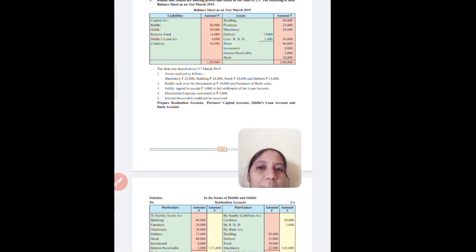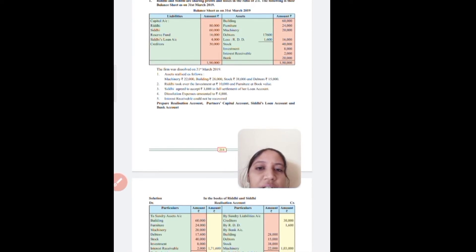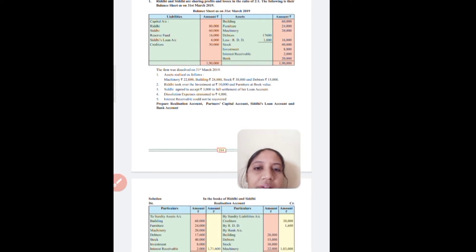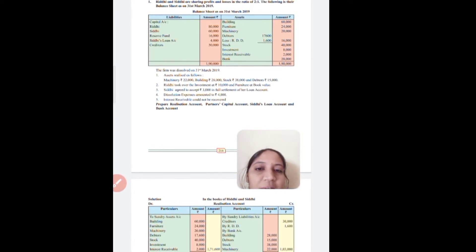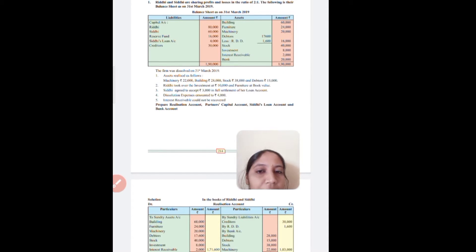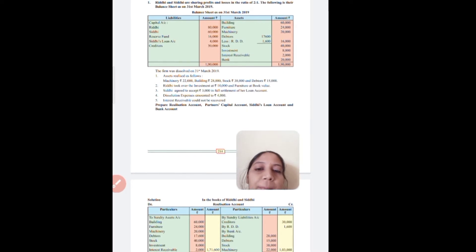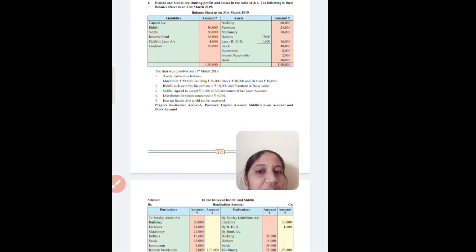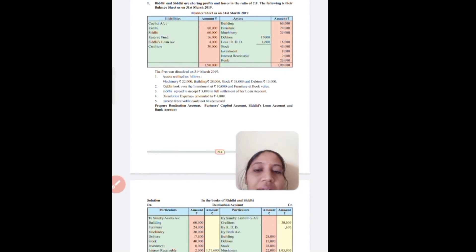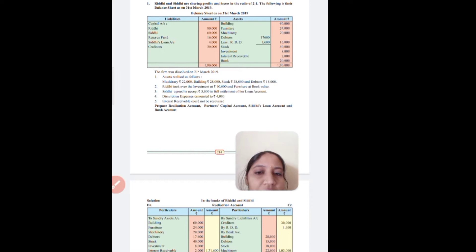And on the asset side we have building, furniture, machinery, debtors, RDD, stock, investment, interest receivable, and bank. Then we have the following adjustments — the firm is dissolved. We will draw ledger accounts: realization account, partners' capital accounts, loan account, and bank account.